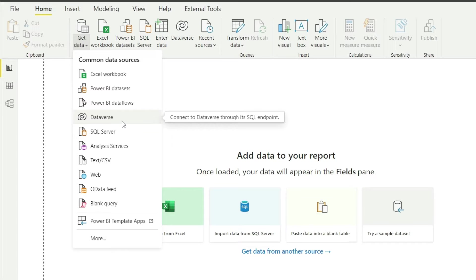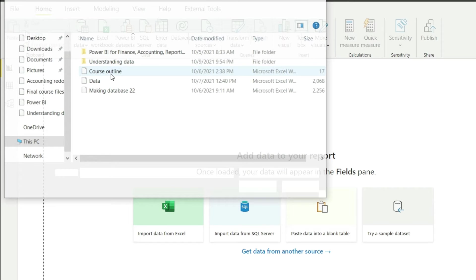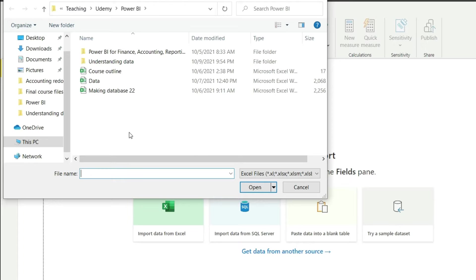I will click here on this Excel workbook and now I need to tell Power BI which file contains my data. So I click on this one that says 'data' and I will click OK.